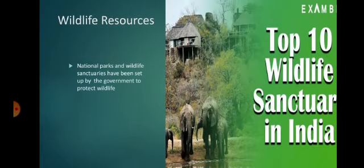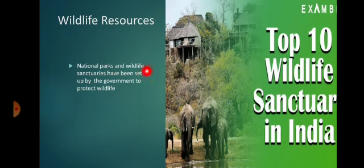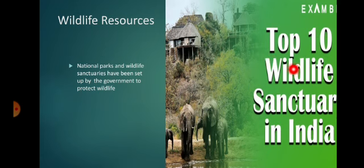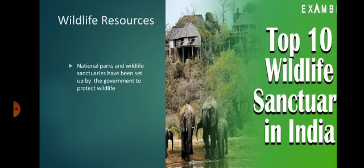Wildlife resources: National parks and wildlife sanctuaries have been set up by the government to protect wildlife. There are top 10 wildlife sanctuaries in India. Tourists enjoying a jeep safari in Corbett National Park. In this area, people come to visit the animals.